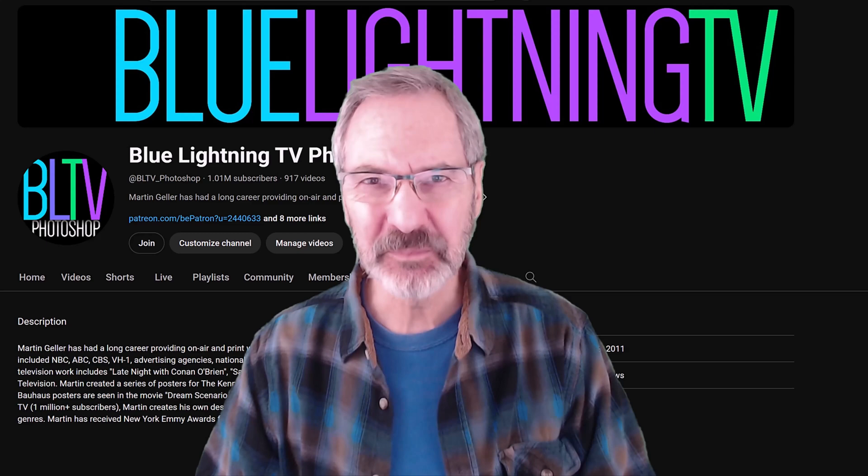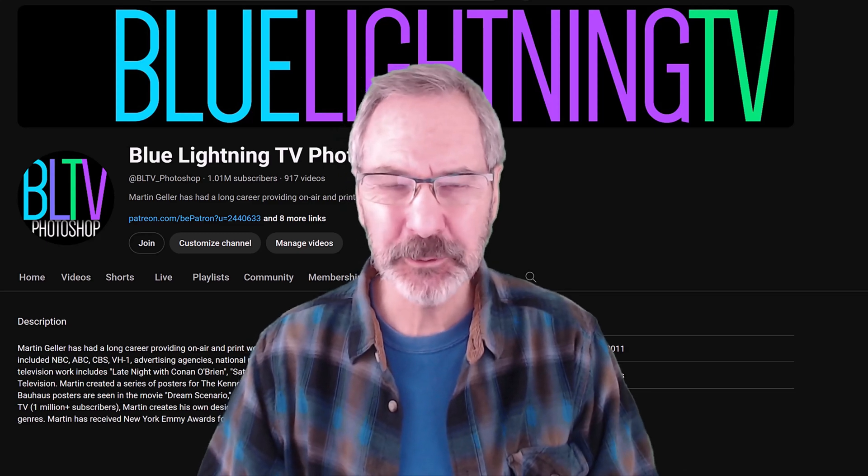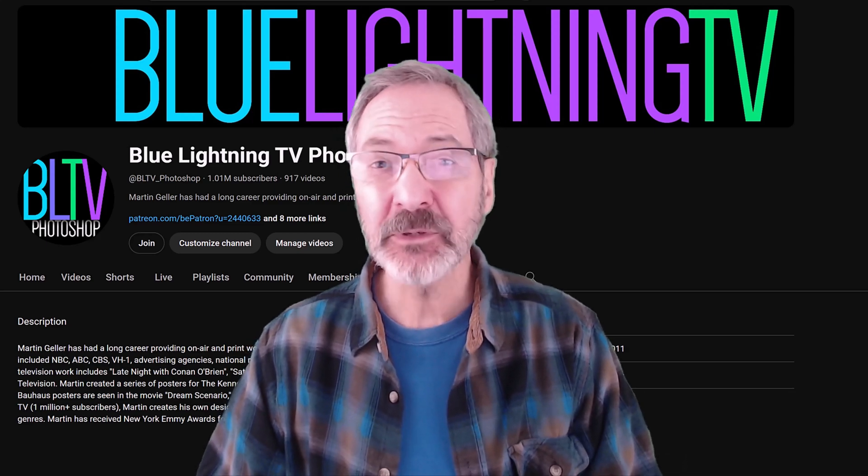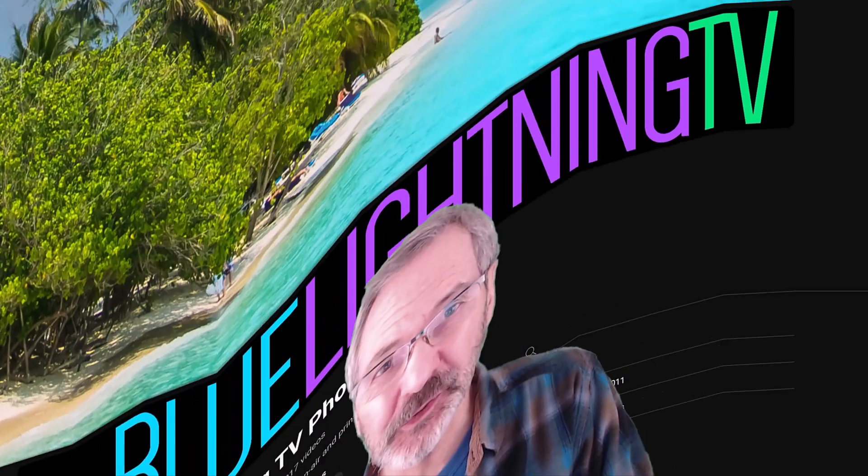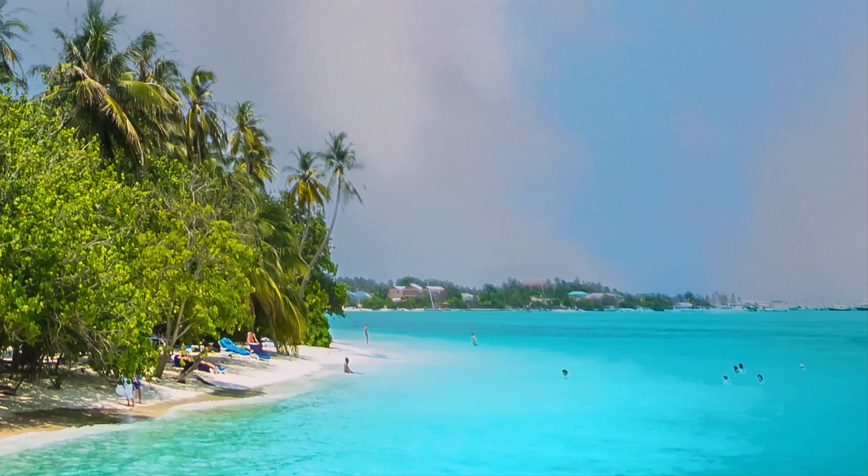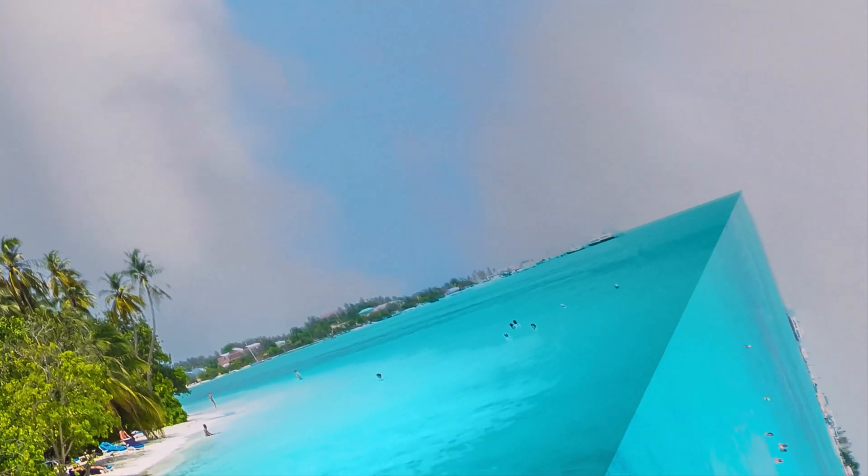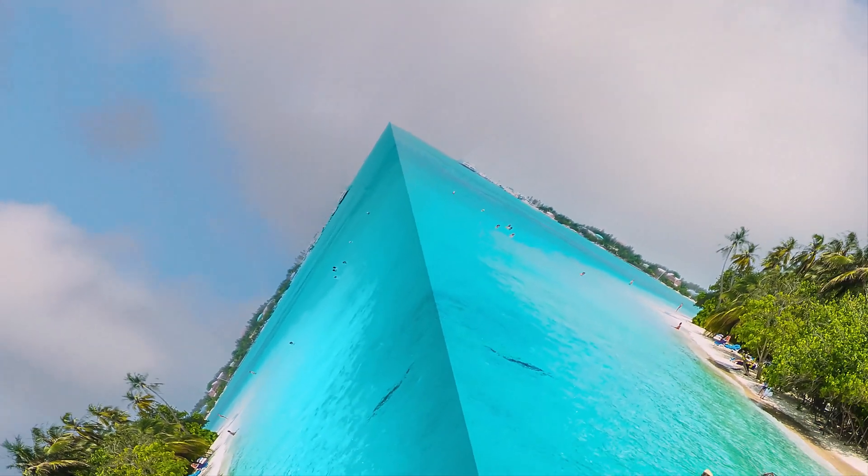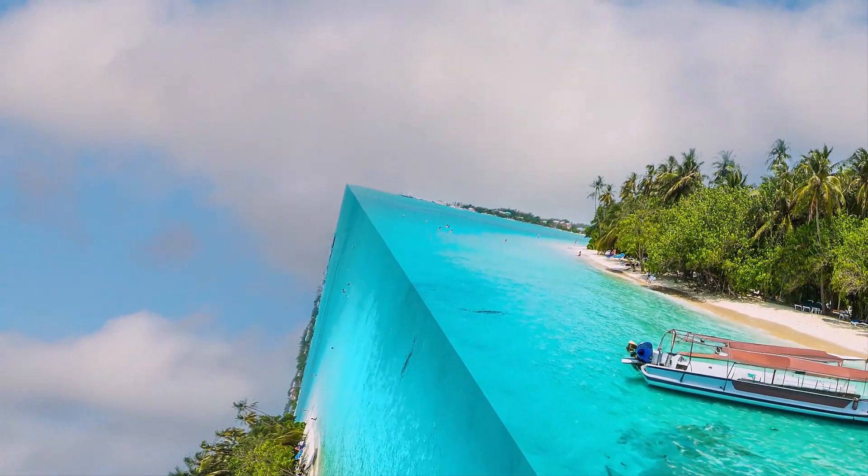Hey! This is Marty from Blue Lightning TV. I'm going to show you how to create a mind-bending perspective effect like seen in the movie Inception.